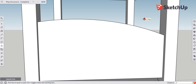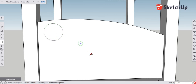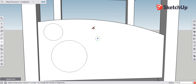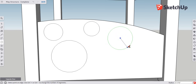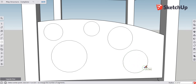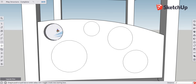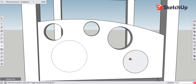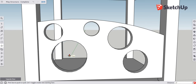Type keyboard shortcut C for the circle tool and draw an assortment of circles to make it look like a kids' play structure — maybe four or five varying sizes, big and small. Then use the push-pull tool again, keyboard shortcut P, and push these circles through the back wall until you get the 'on face' notification. This cuts holes in the wall just like you see on normal kids' play structures.